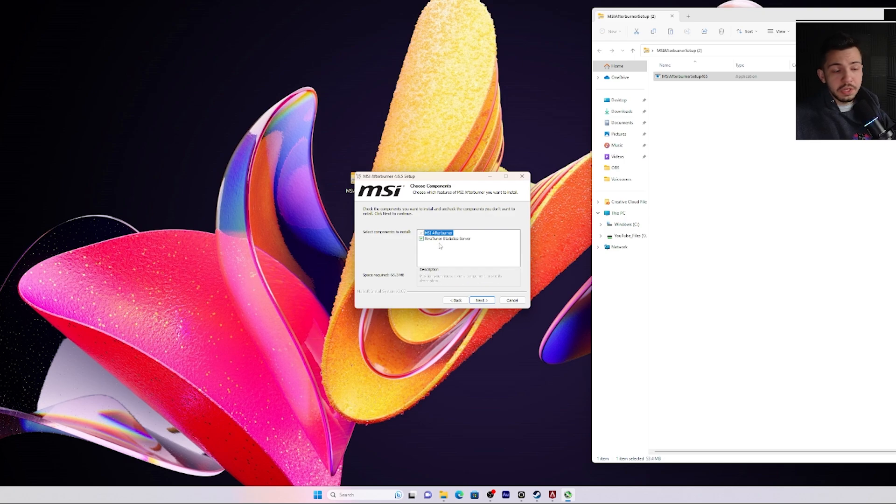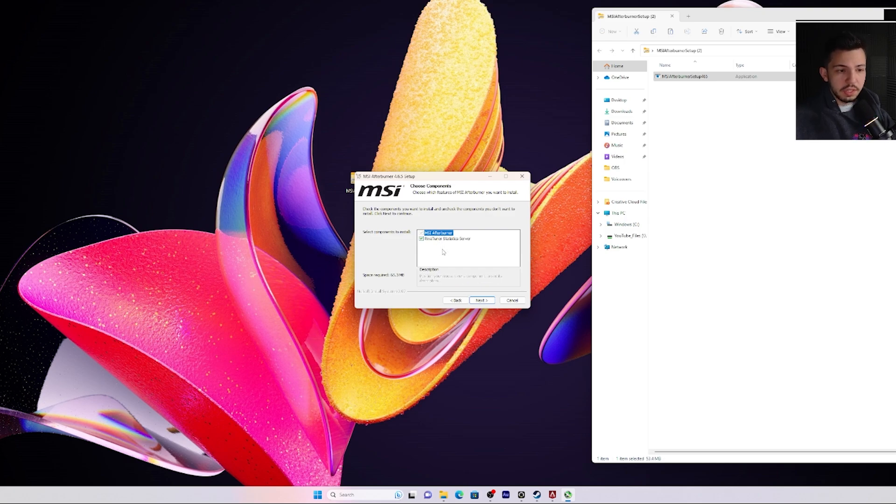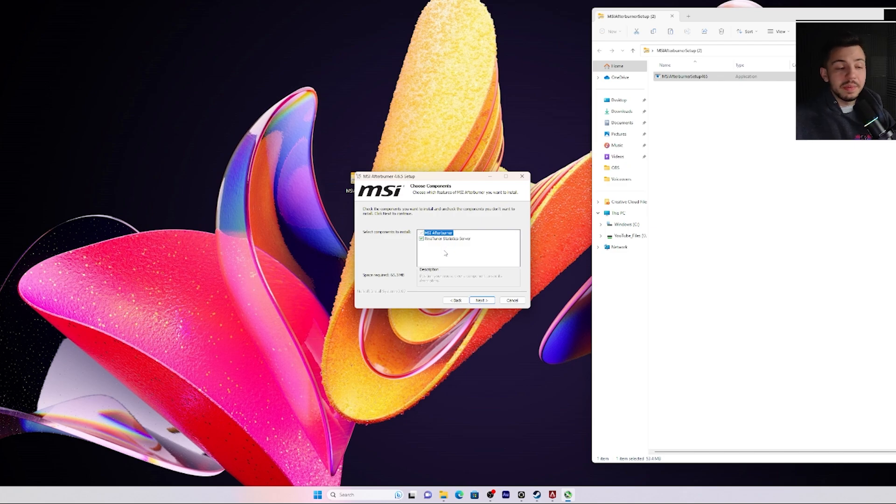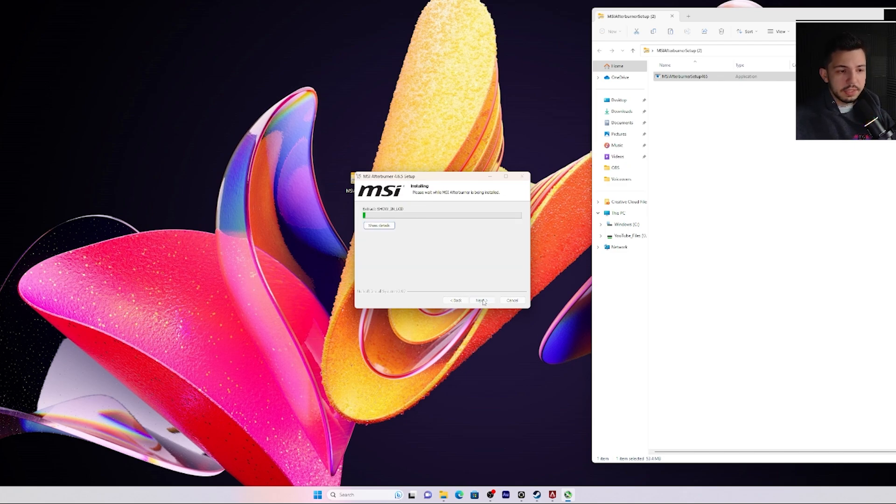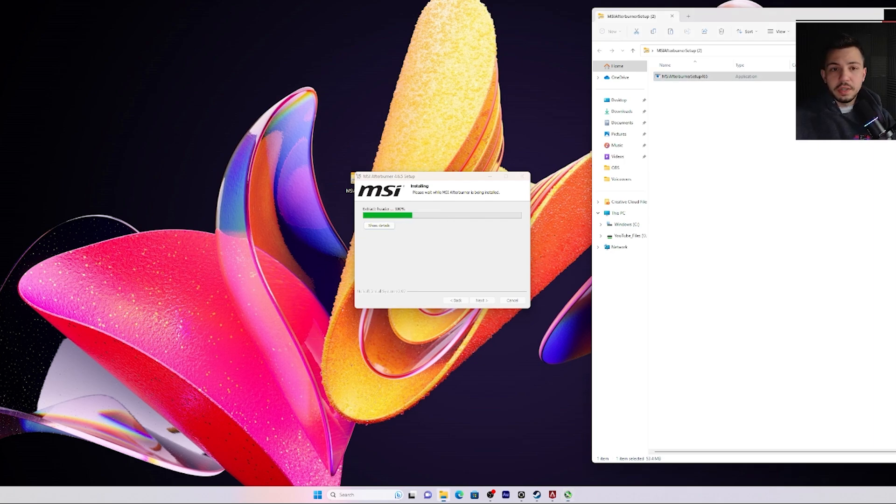RivaTuner is going to be what shows all the statistics, all the stuff like the CPU, the GPU, and I'll show you how to set up each one here in a minute once it's downloaded. So click next and install. It's going to go through the process of installing both of those.